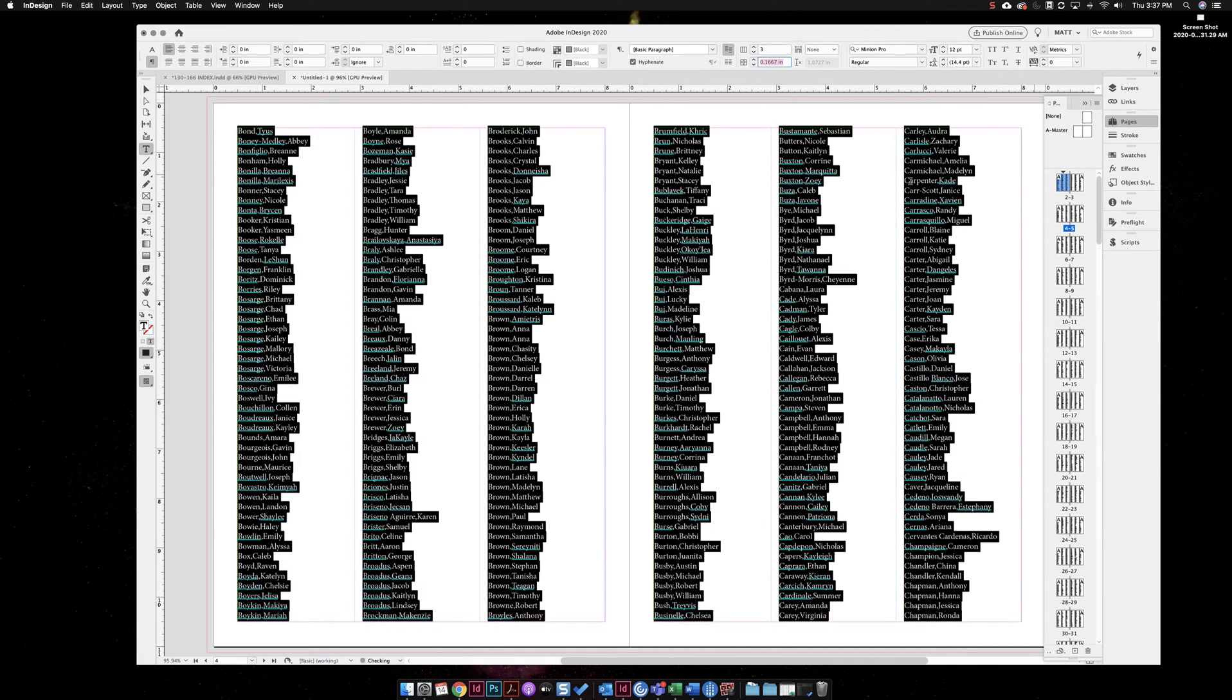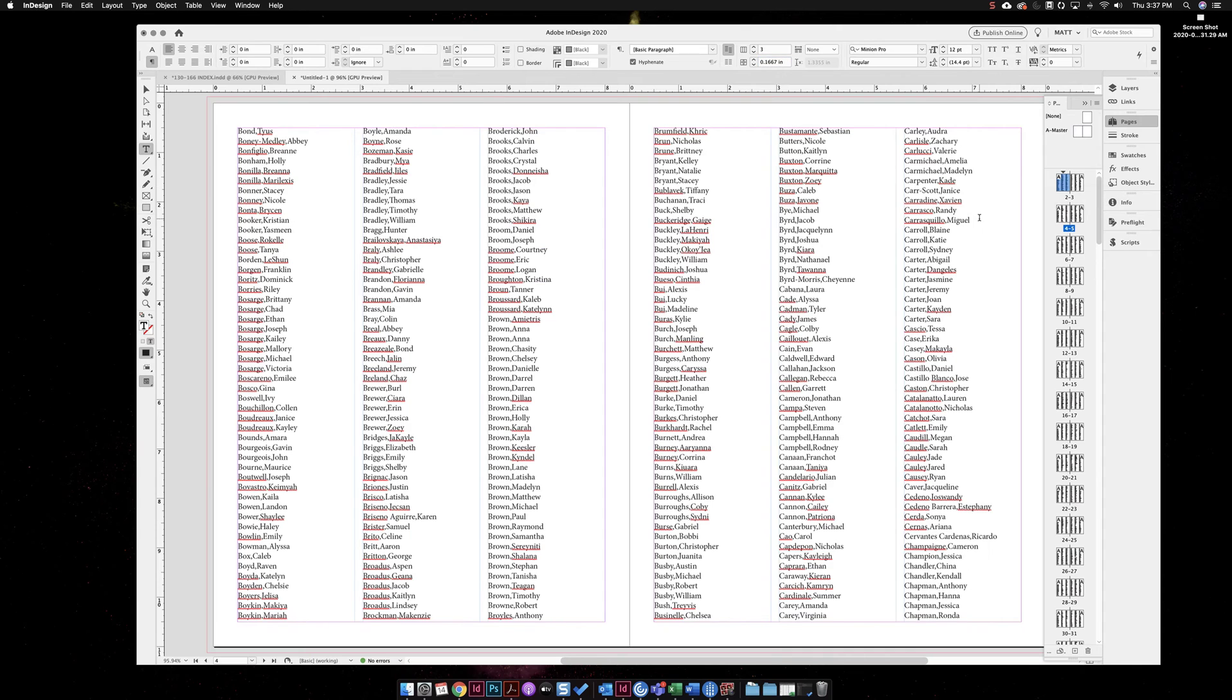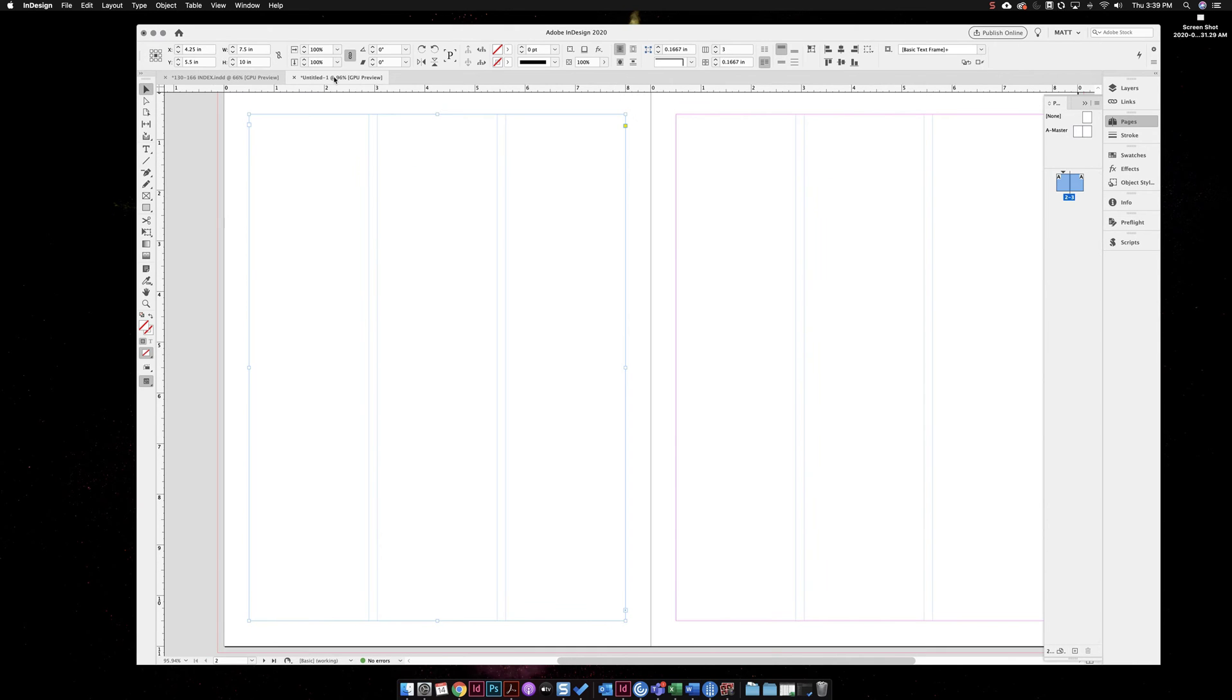That's way number one that I'm showing you how to do. That's just doing a copy paste. All of these names are now in InDesign, I can do whatever I want with them. Goodbye Word document, I can just delete it.